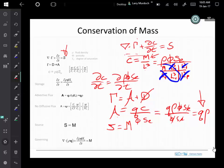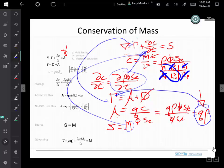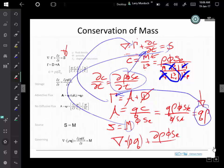To get our result, we substitute in the flux, the storage term, and M. We just do the substitution and we get: the divergence of density times Q, plus the storage term d(ρφS)/dt, equals the source M. So there's the mass conservation equation — a good start for the governing equation for this process.